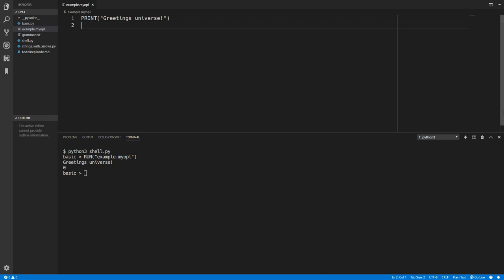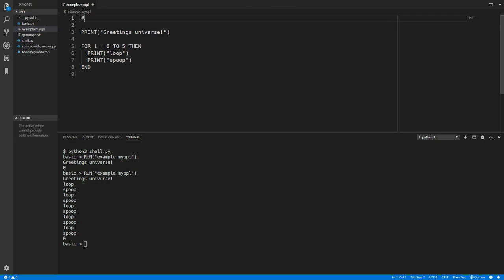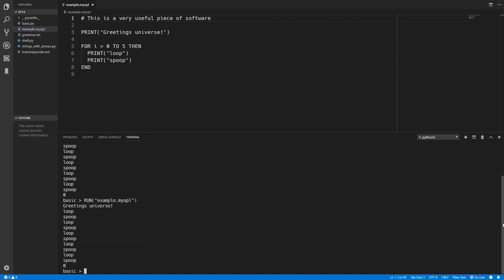And we can add much more as well. So we'll just try creating a for loop. And we'll print loop and spoop. So as you can see if we run that that also works. Of course we can add comments. So this is a very useful piece of software. And if we run that it will have no effect.